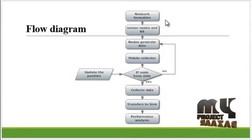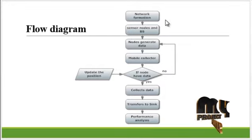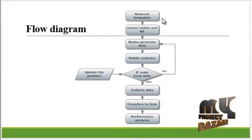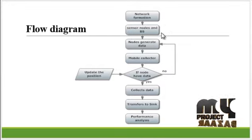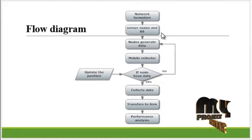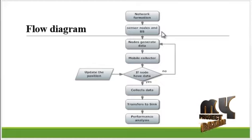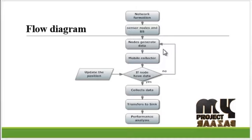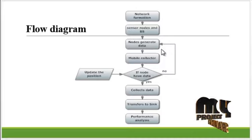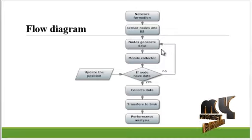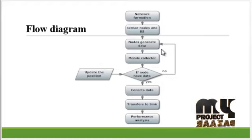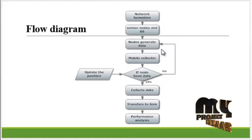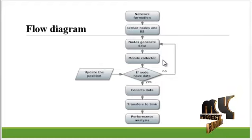Now see the flow of the process. First, the network is formed, that is, the number of sensor nodes are deployed in the network range and the base stations are covered. After that, the sensor nodes generate data about the sensed information which wants to transfer data to the base station.